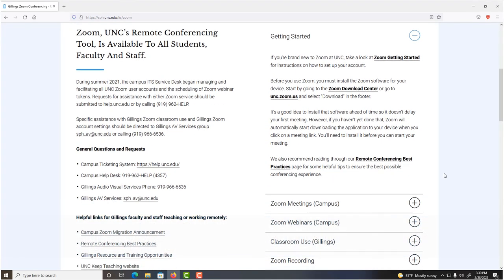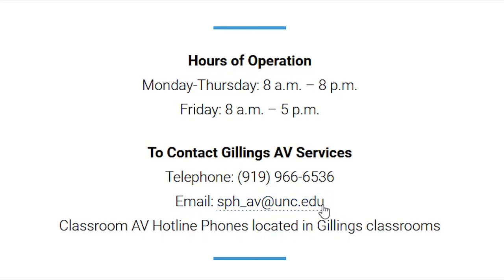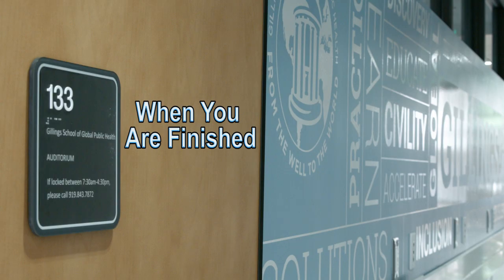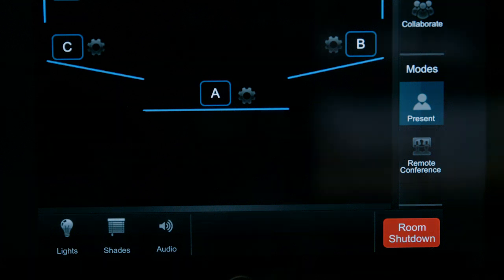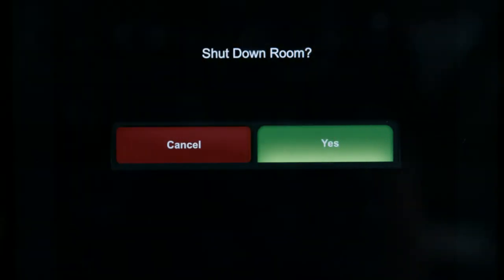Or contact AV Services at 919-966-6536, or email sph-av@unc.edu. When you are finished using the technology, press the Room Shutdown button at the bottom right corner of the control panel, then confirm shutdown by pressing Yes when prompted.